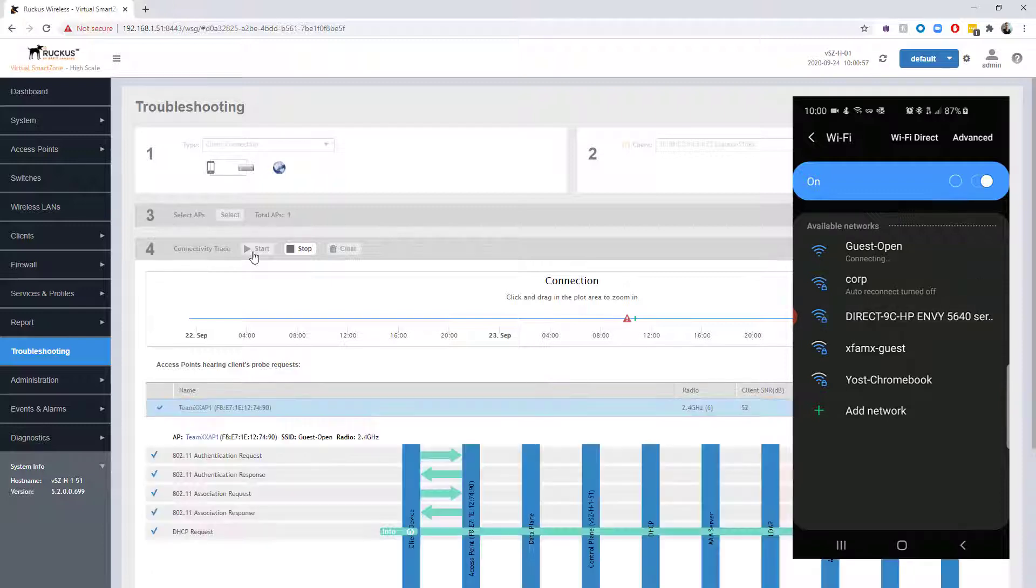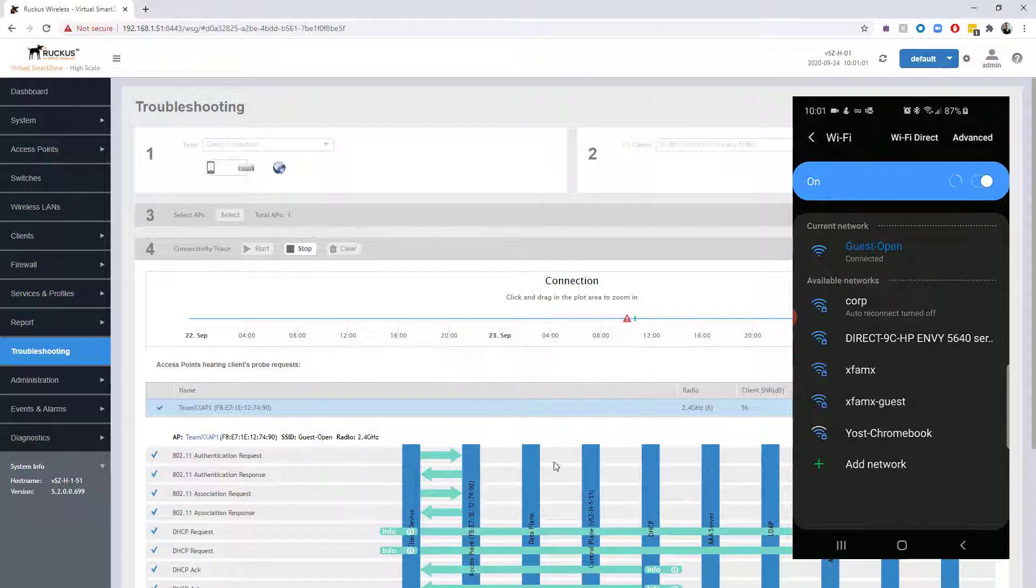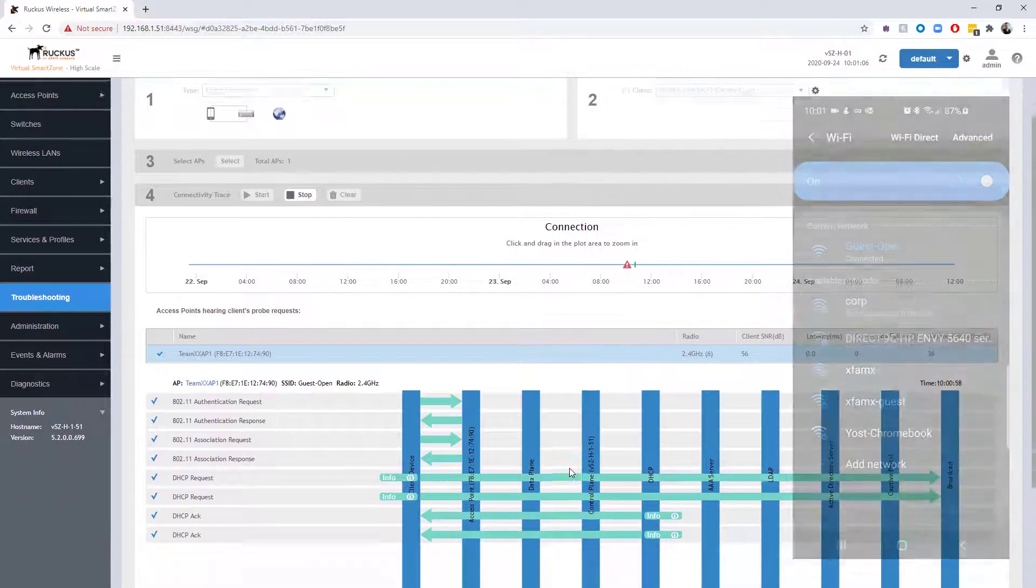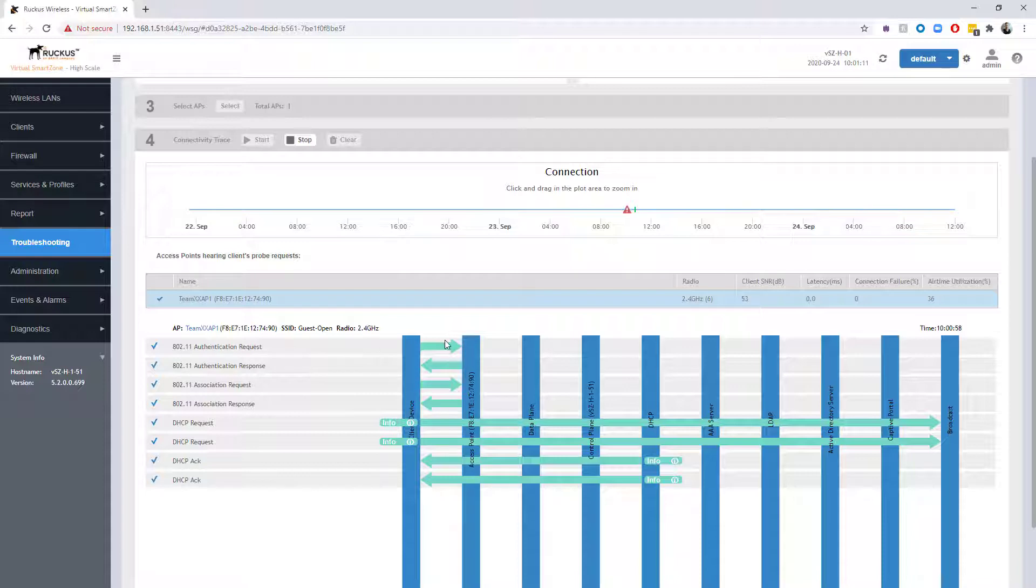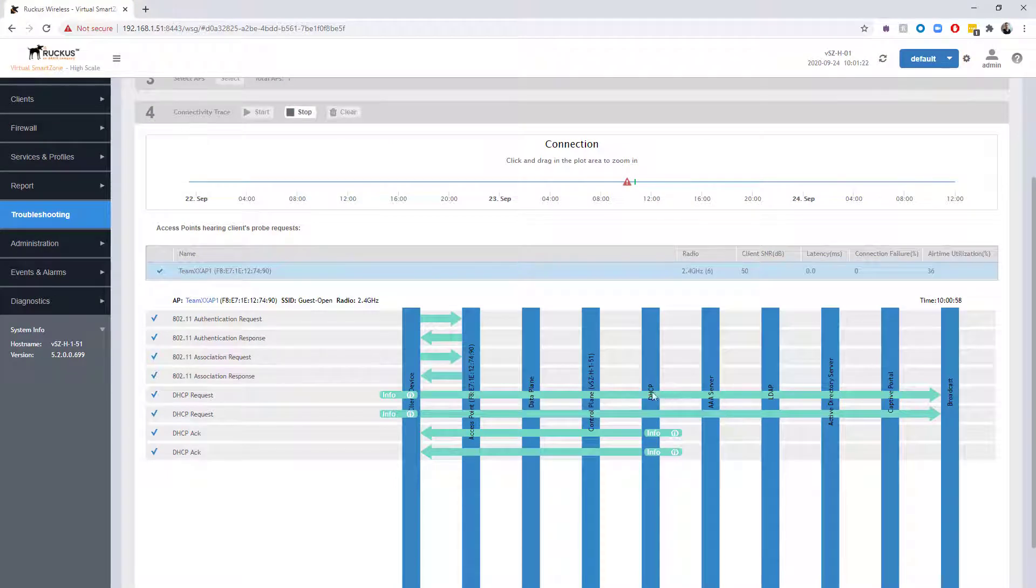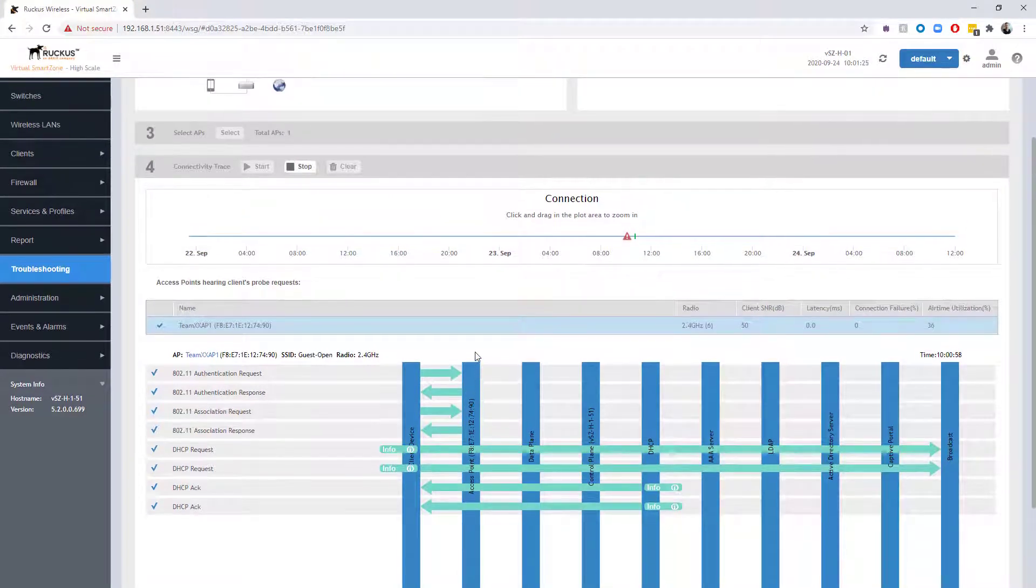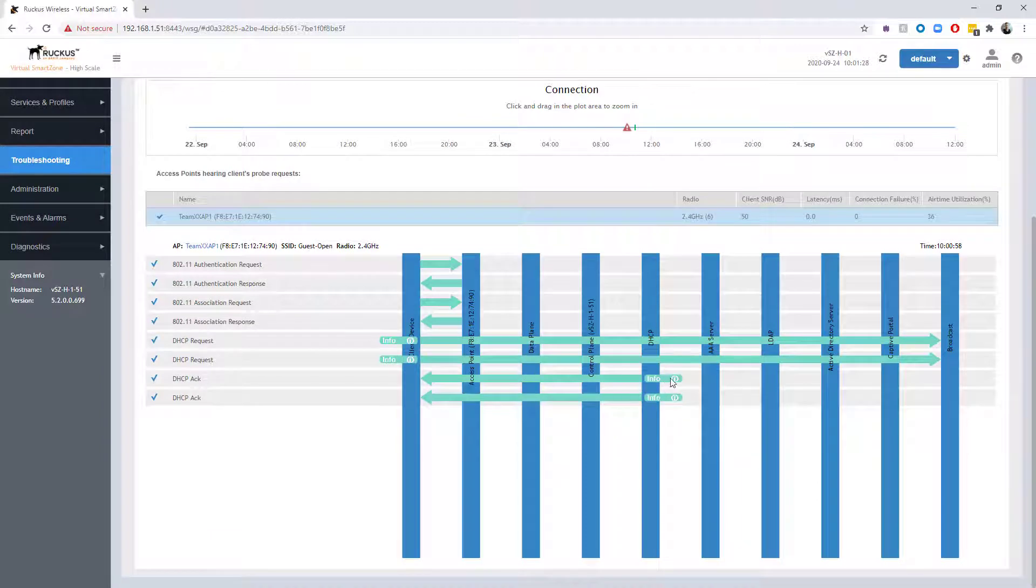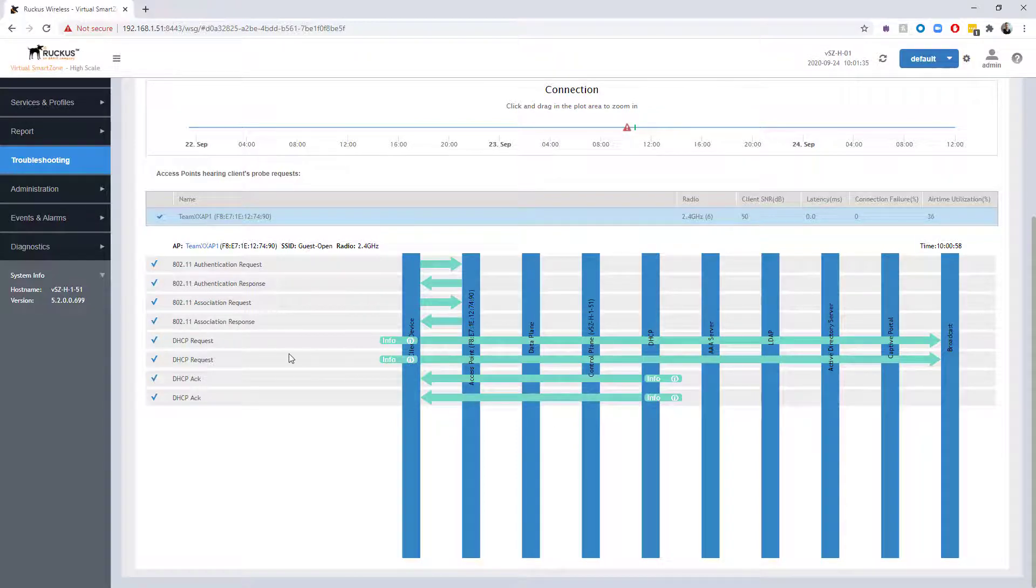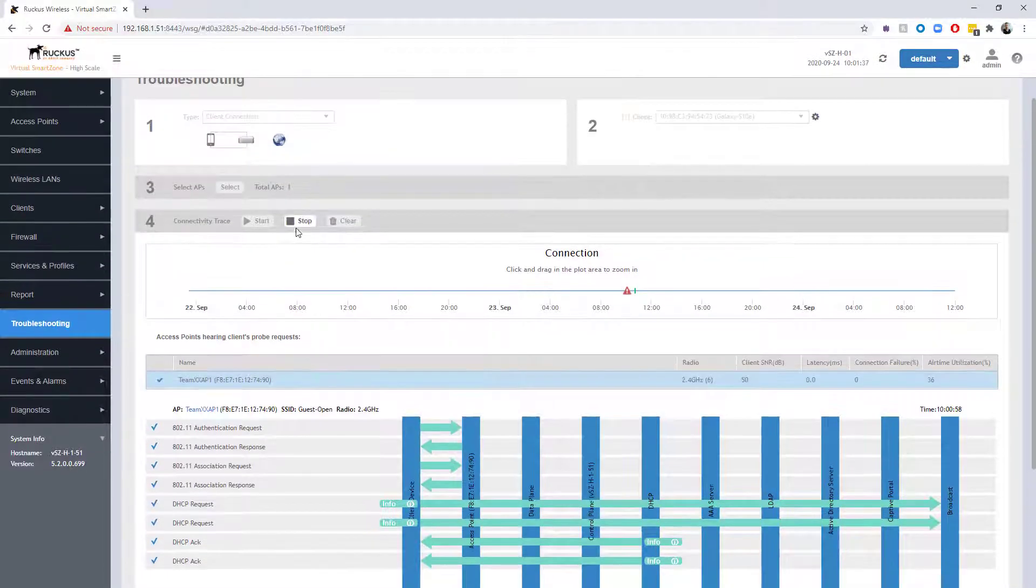We do see guest open here, so I'm going to click guest open. You can see on the SmartZone screen that we have some things happening. I connected successfully on the phone, and you can see here that we had an 802.11 authentication request go out, we had a response come back, we had an association request go out, a response came back, and then we went ahead and did DHCP.